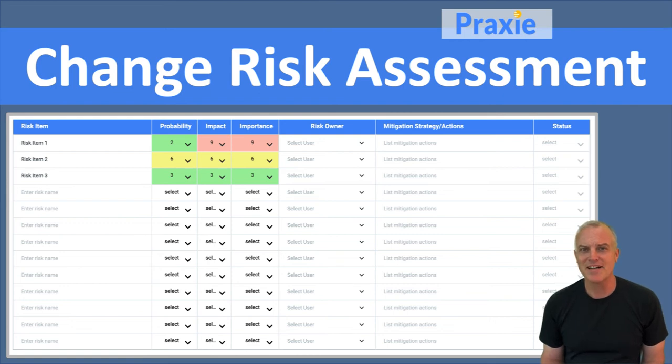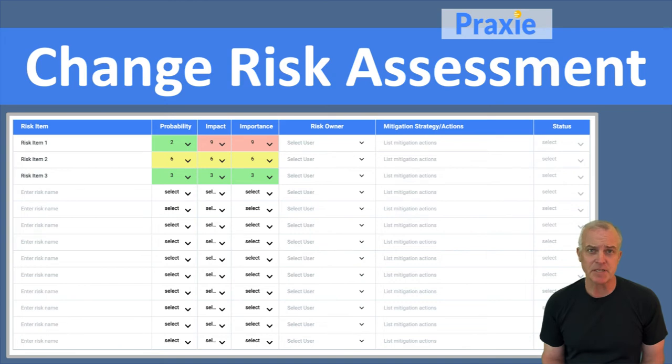Hi guys, welcome to Praxie Best Practices and the Change Risk Assessment. This assessment is usually part of any change management initiative or project.